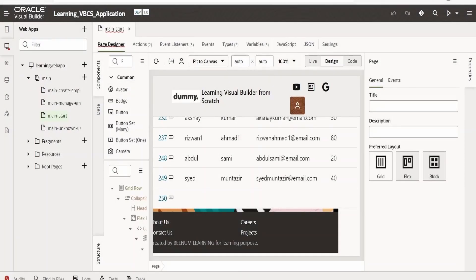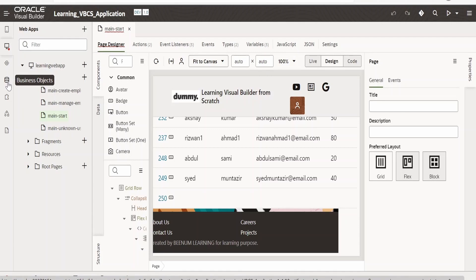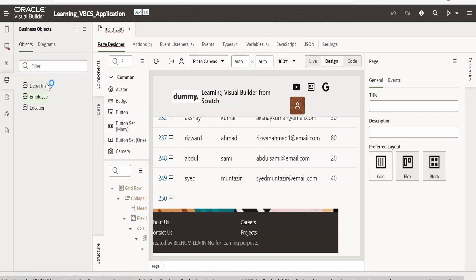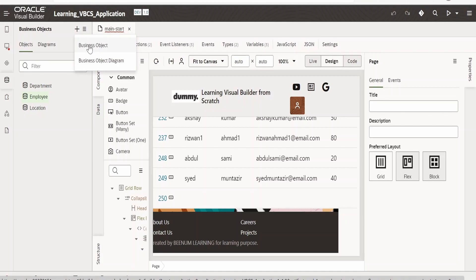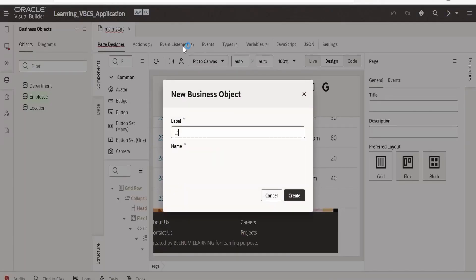I have opened this Learning VBCS application. Under this application I will go to Business Objects — we already have three business objects. For this demonstration I will be creating a business object to hold the details for an employee leave application. Click on the plus to create, select Business Object, and under label I am giving the name as Leave Application. It's always a good practice to end any business object label with 'BO'. Click on Create.